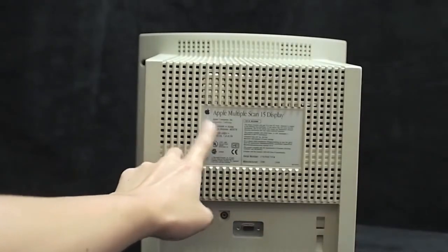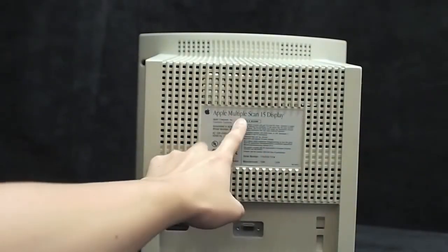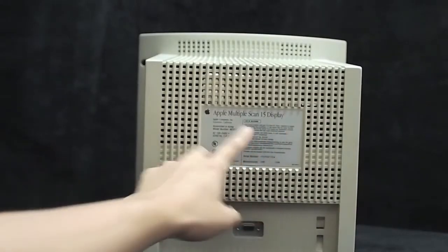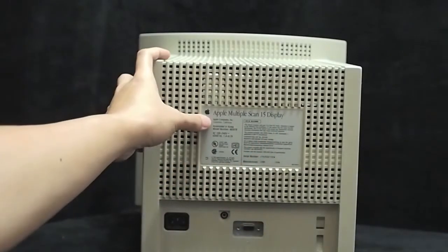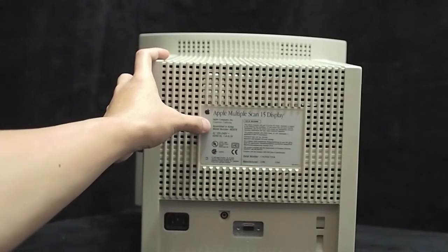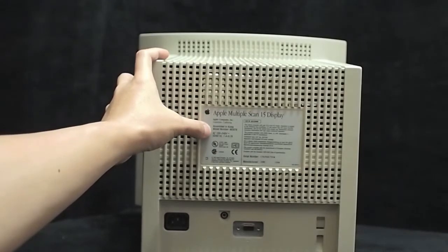And this is the label: Apple Multiple Scan 15 Display, Apple Computer Limited International Corporation, California. Assembled in Korea.